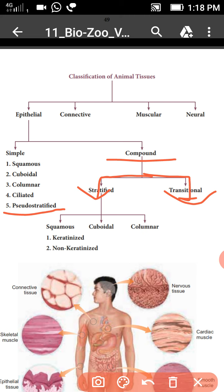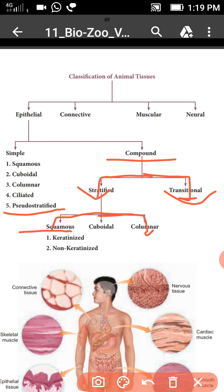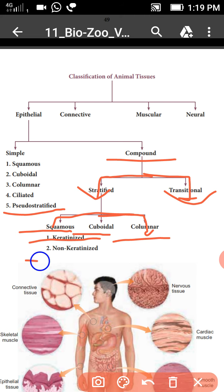The stratified compound epithelial tissues are again divided into three categories: stratified squamous, stratified cuboidal, and stratified columnar. Stratified squamous is further divided into keratinized and non-keratinized. This is the classification of animal tissues.